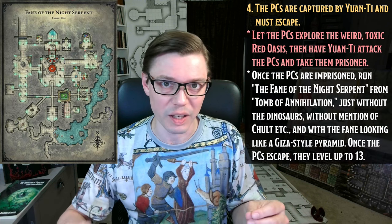Act 4 begins in the Red Oasis — a sickly oasis with poisonous waters and toxic plants growing at the edge. Let the PCs relax for a little bit, maybe take a short rest and explore, and then hit them as hard as you can with Yuan-Ti abominations. Attack the PCs with wave after wave of Yuan-Ti abominations until they fall to zero hit points, take them prisoner, and run the Fane of the Night Serpent from Tomb of Annihilation.